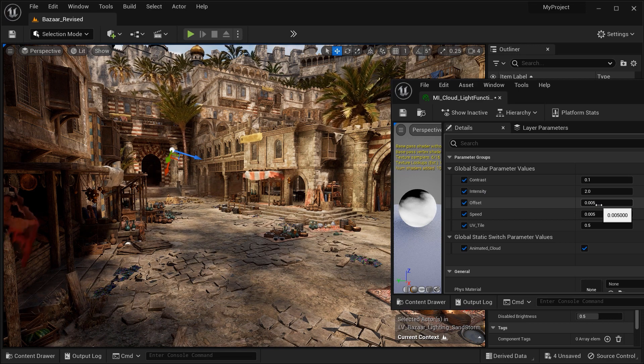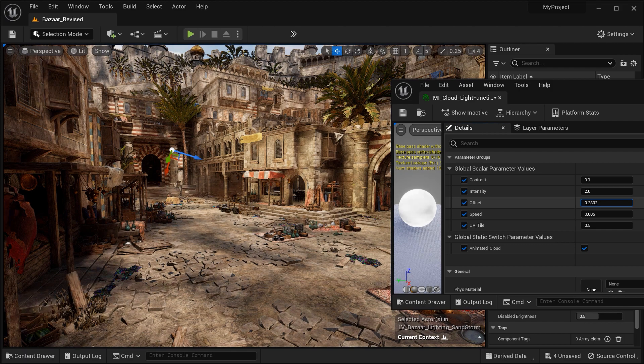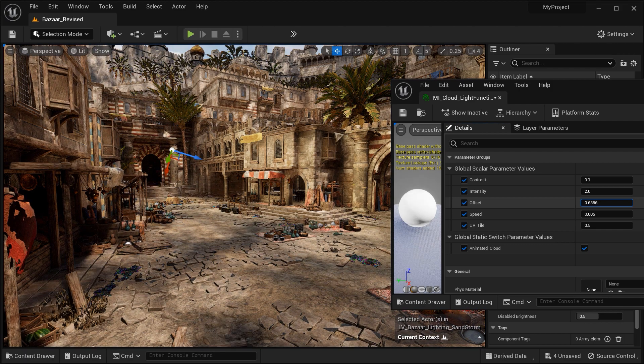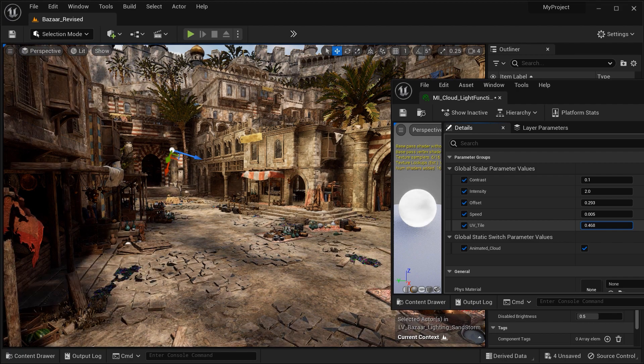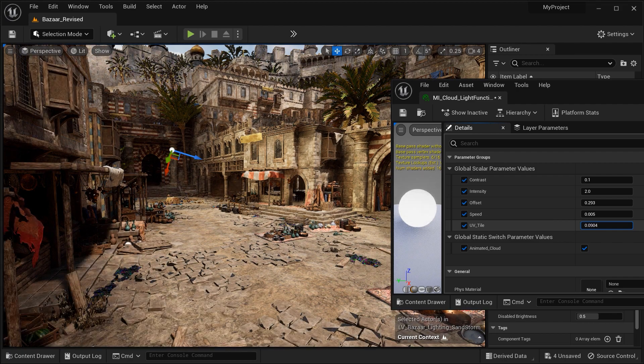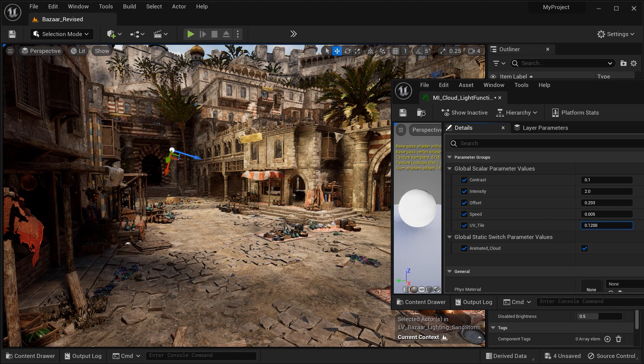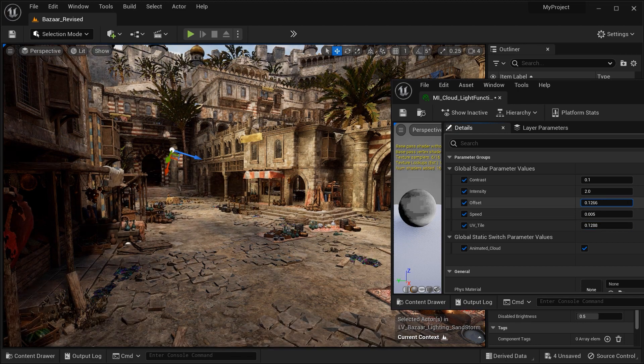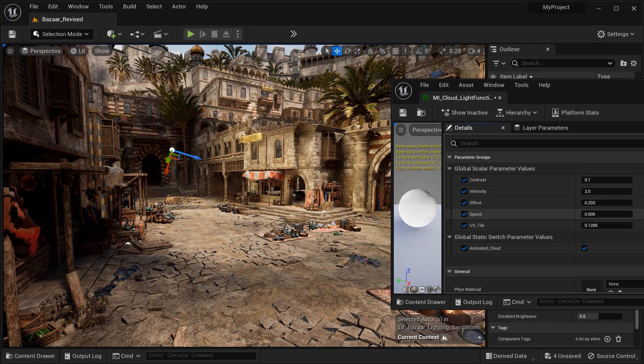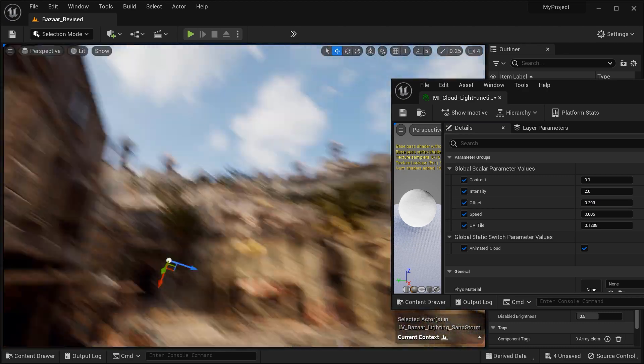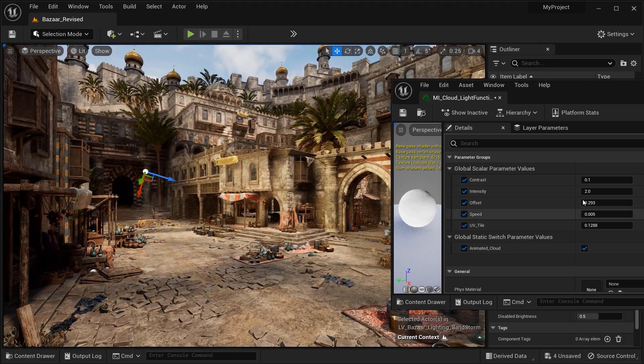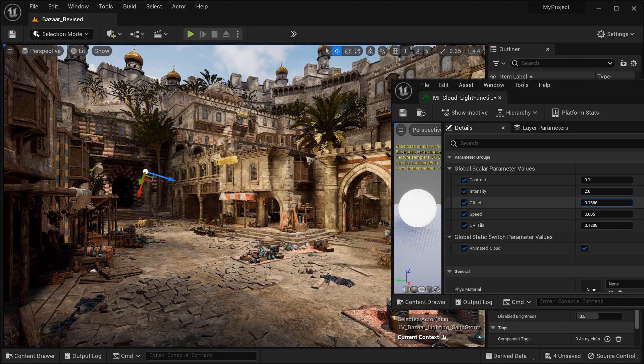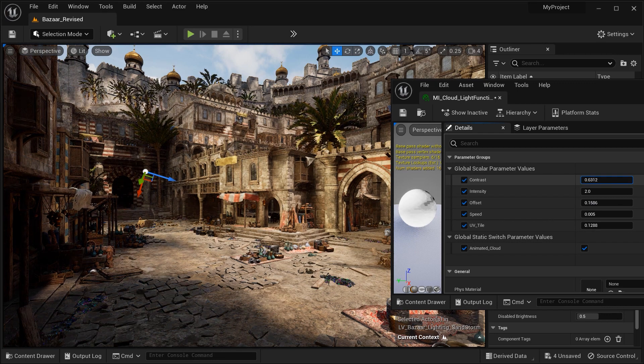For example, the offset parameter, as I said before, can control the location of the clouds. And this UV tile can control the size of the clouds. But let me find the best position for the shadows. You have to pay attention to the placement of the clouds. Somehow, you need to reflect the shadows of the clouds on the ground.